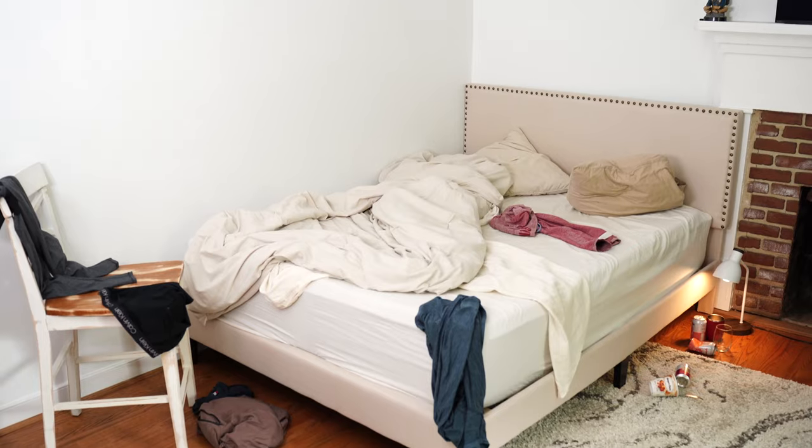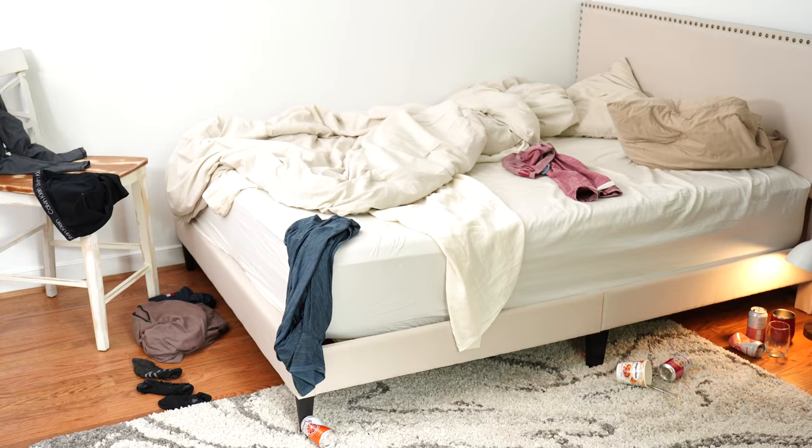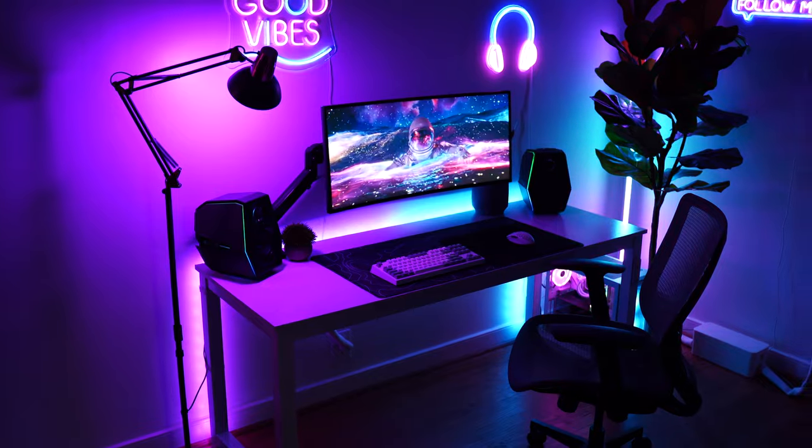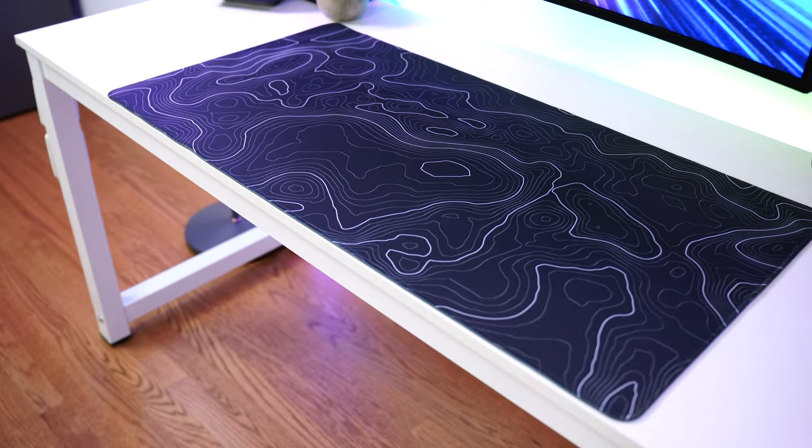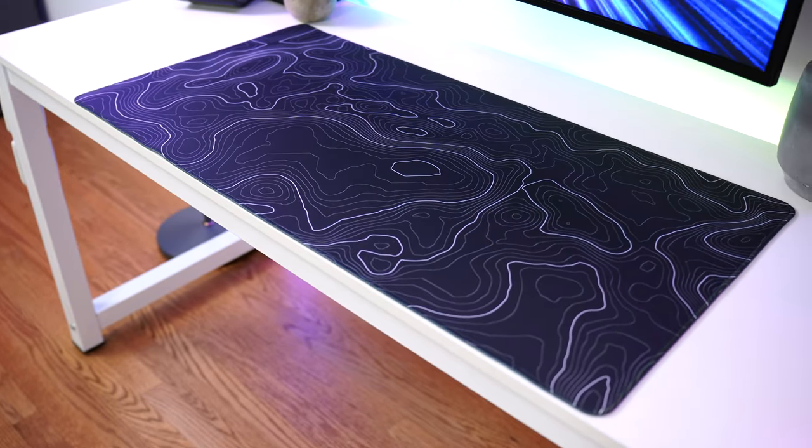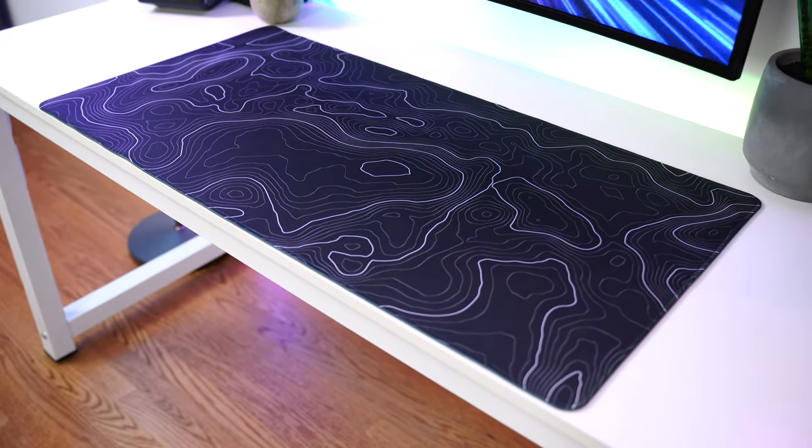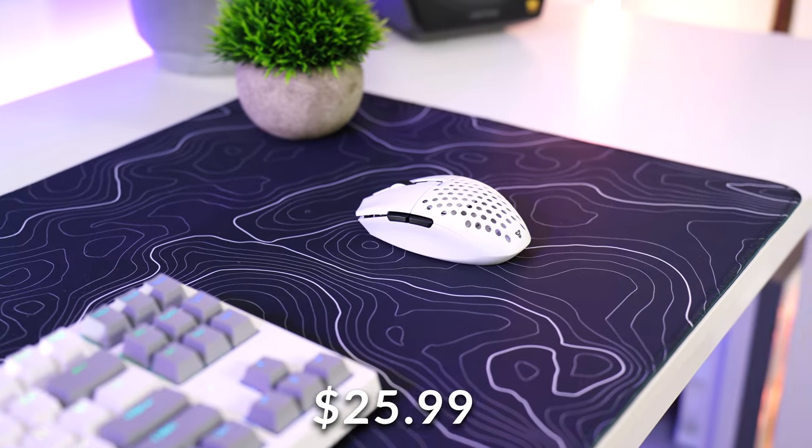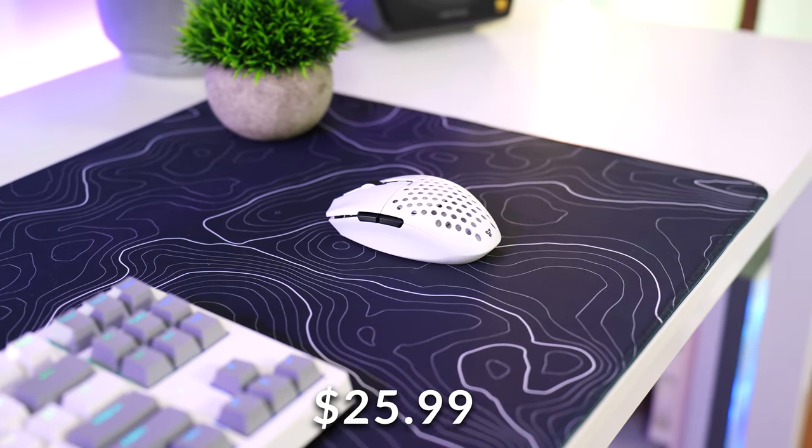We're gonna be counting down the top 10 items that made this messy guest bedroom go from this to this. Starting in the number 10 spot is the Akka Topographical Desk Mat, coming in at a price tag of $25.99.